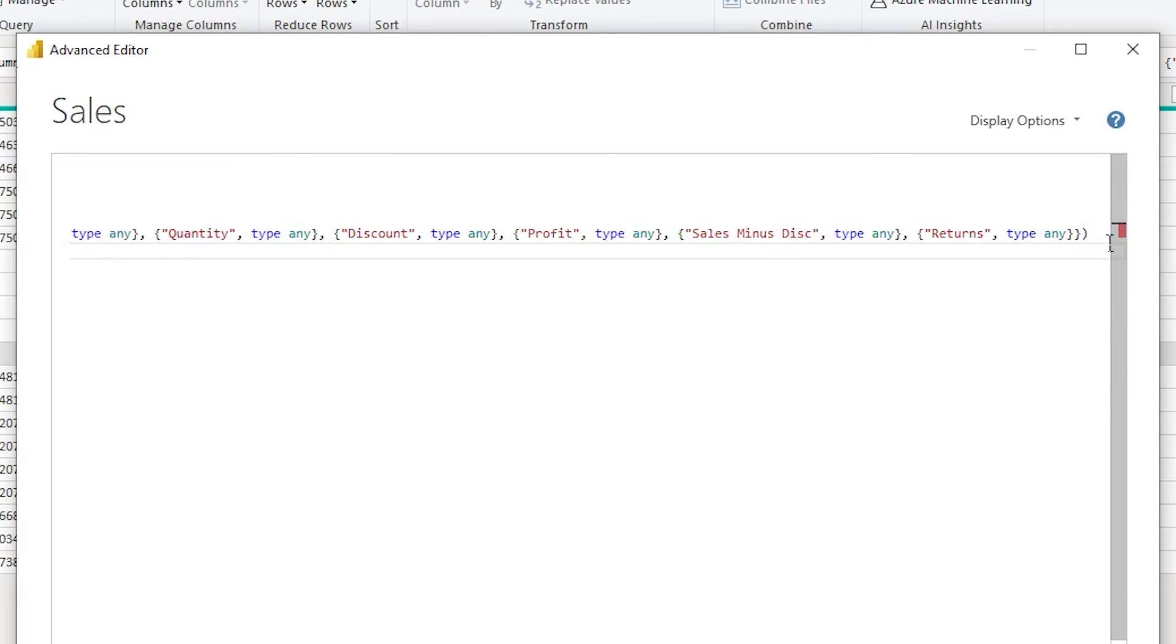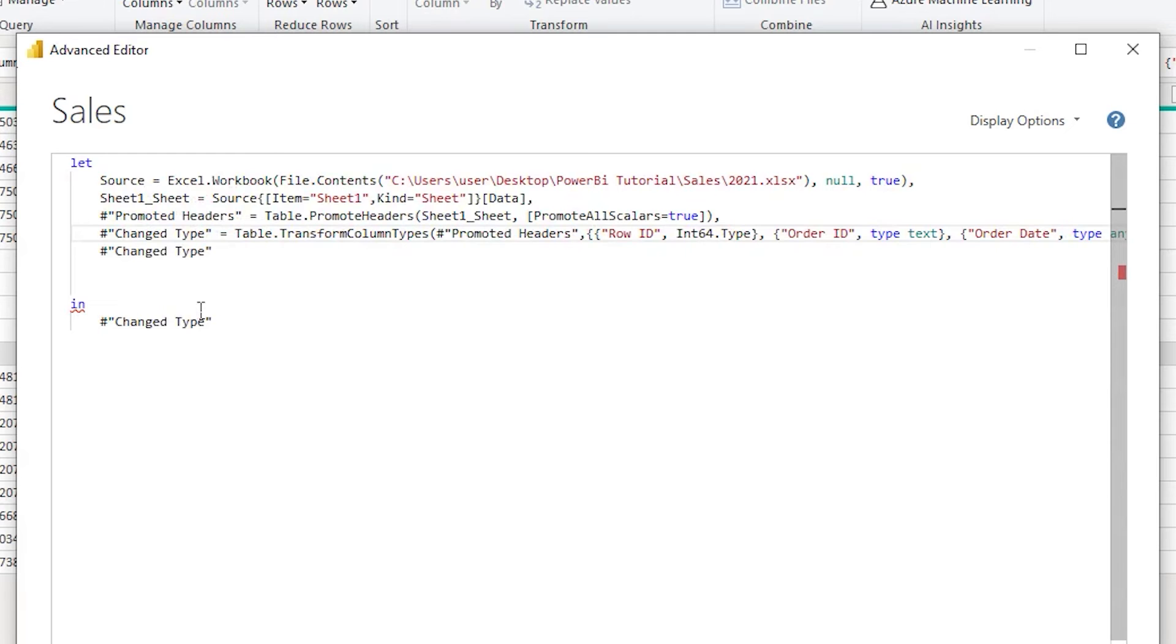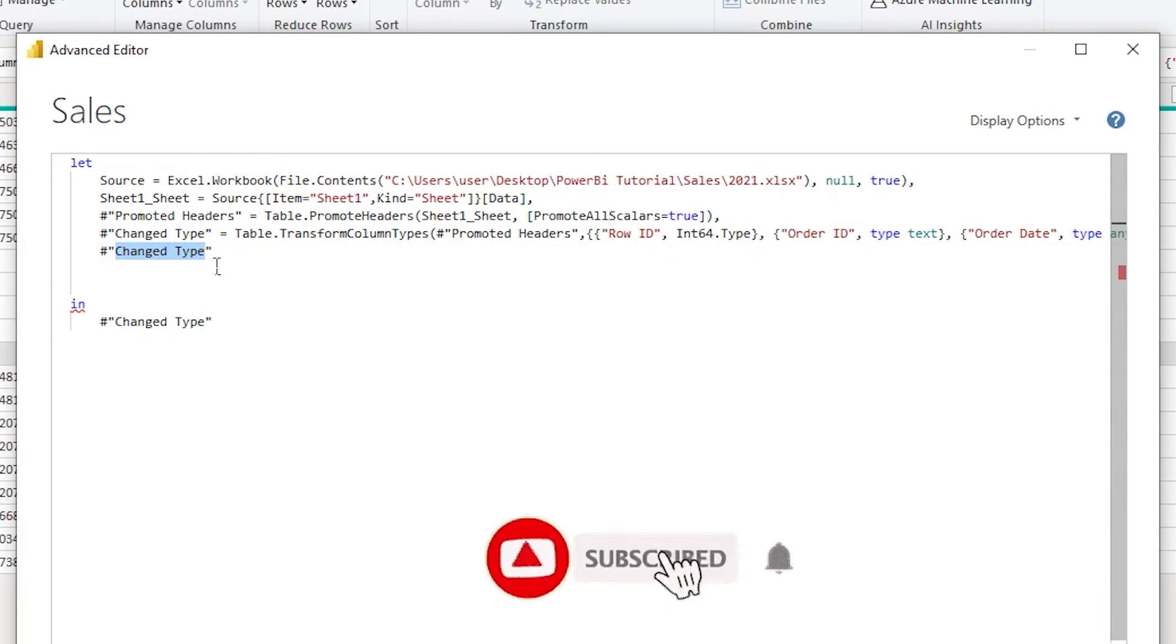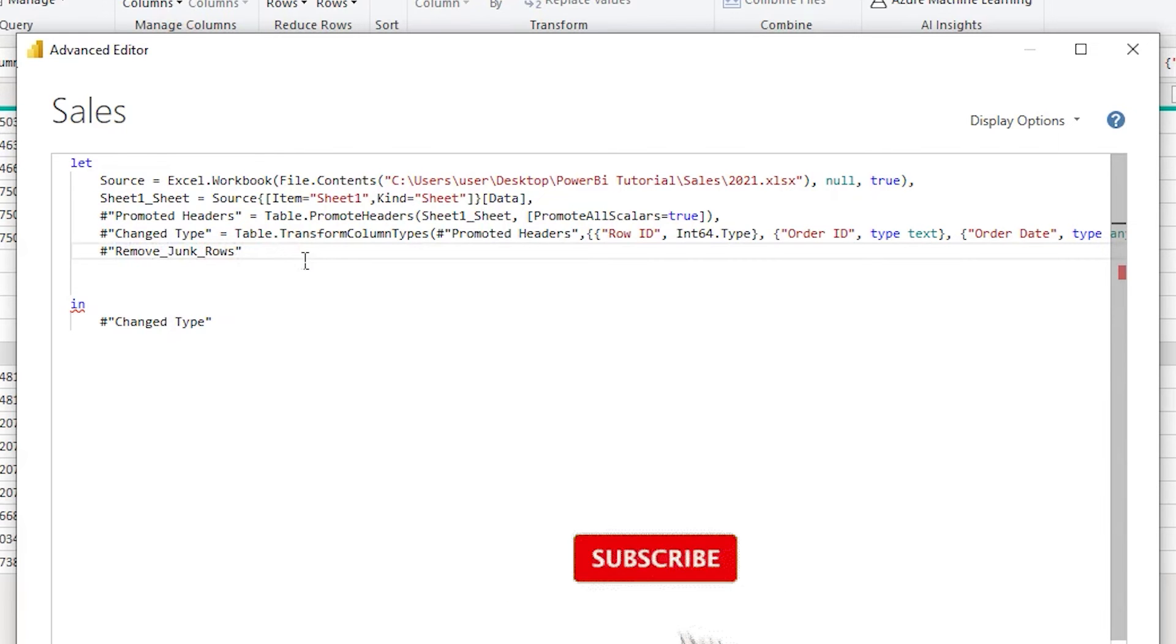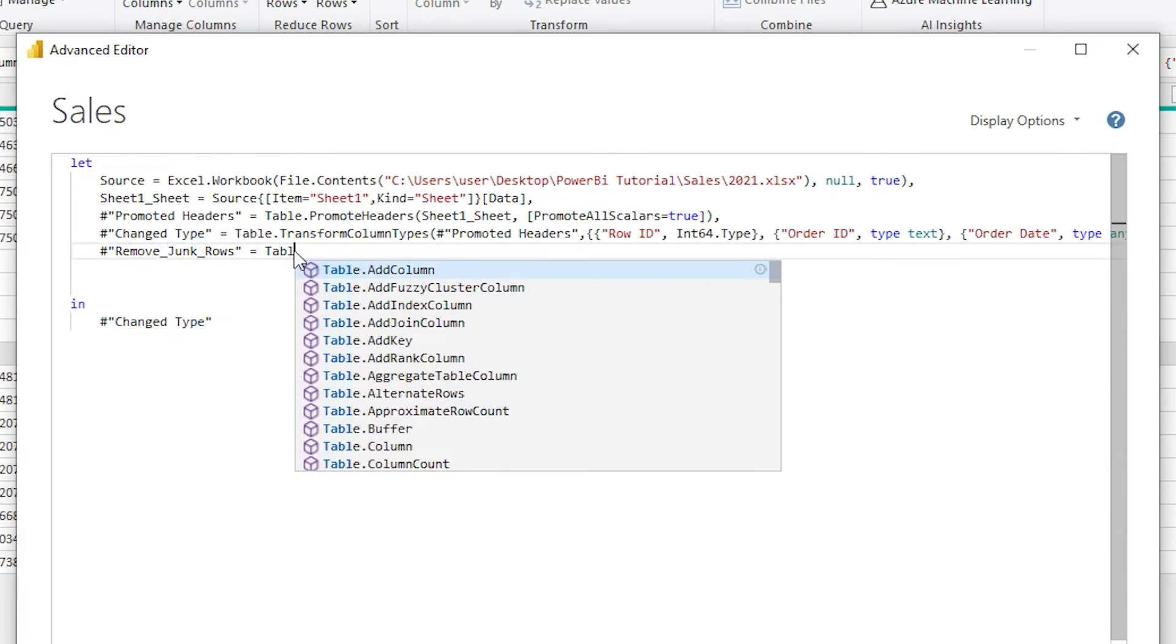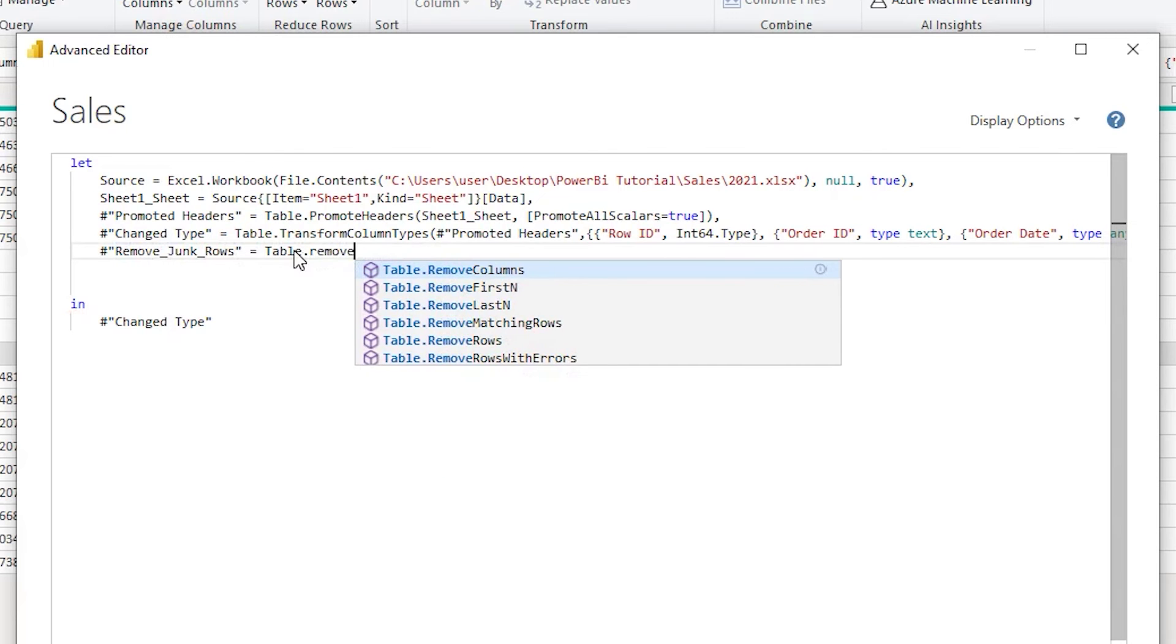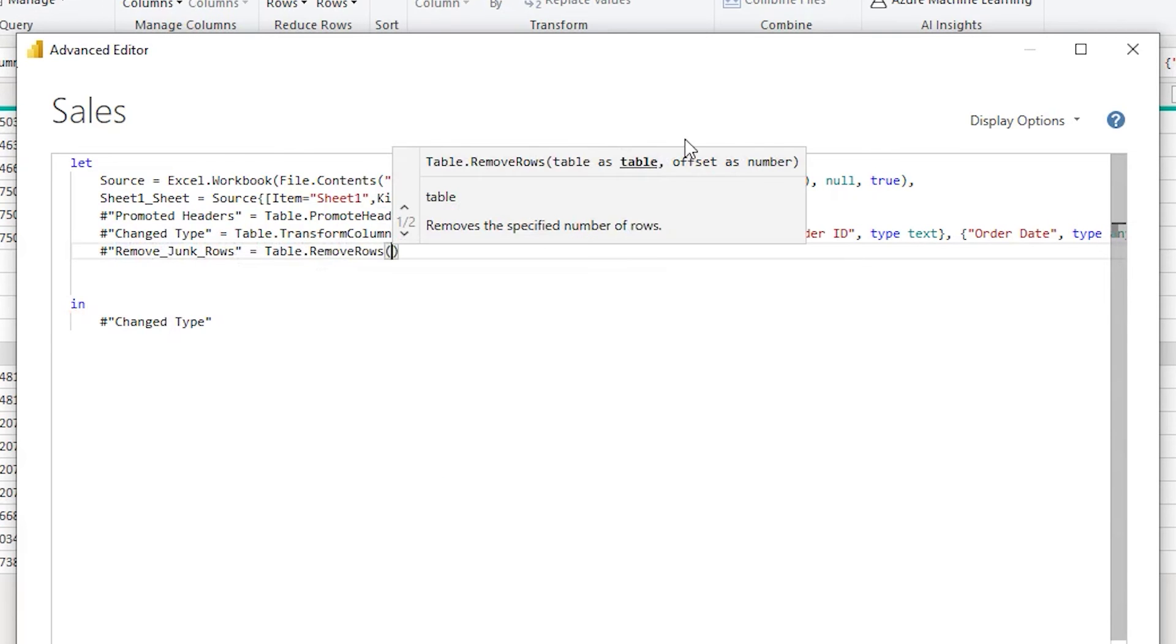Then I'll come back to the end of the code on the previous line and add a comma here for continuation. On the Change Type, we will rename this and call this Remove Junk Rows. You can rename this to whatever you want. I'm going to say equals to and type in table.removerows and then open bracket.